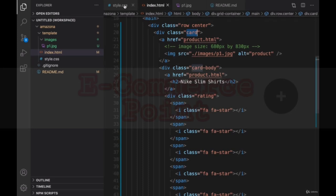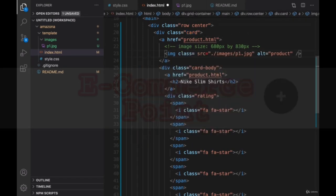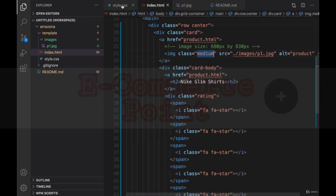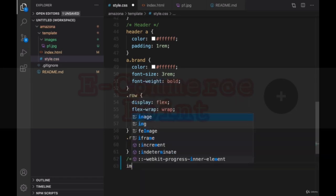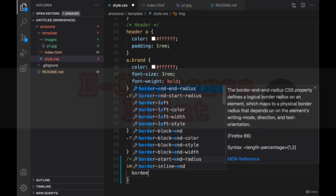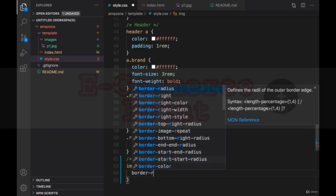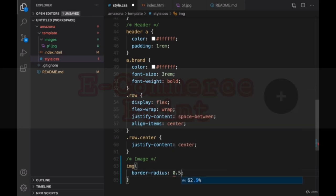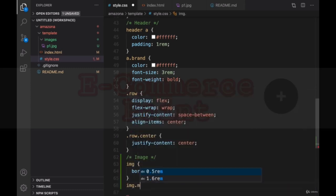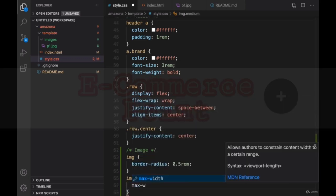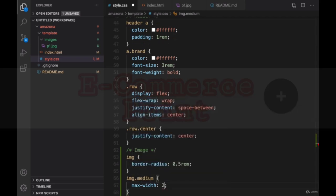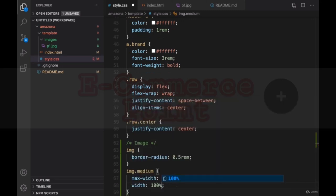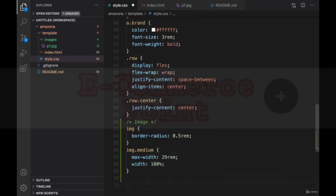Before going to the style, set the image class to medium and open style.css and create a section for image. For all images, we're going to create a border radius and set border radius to half a rem. For image that has class medium, set max width, the maximum width to 29 rem and set the width to 100%. That's it for the image section.